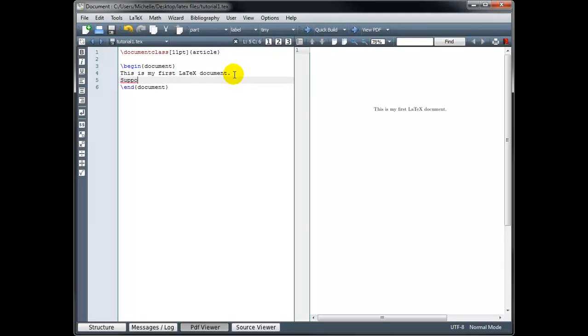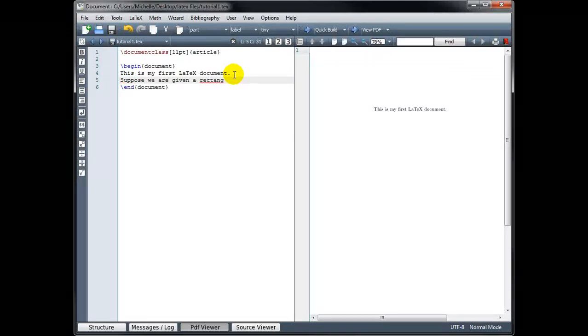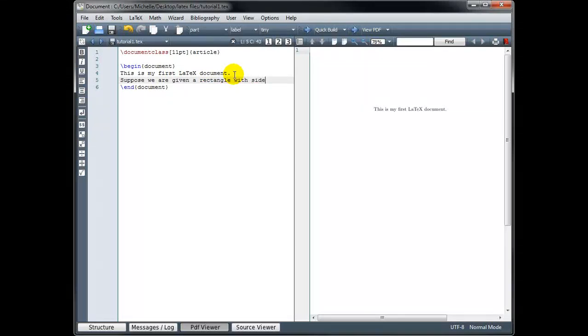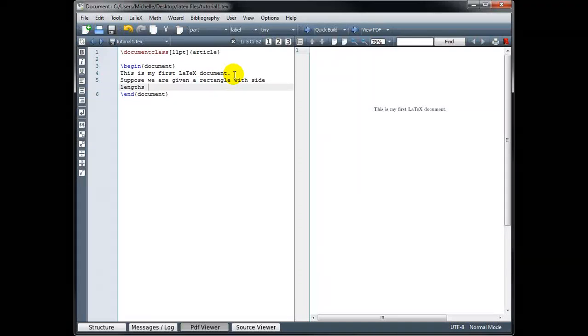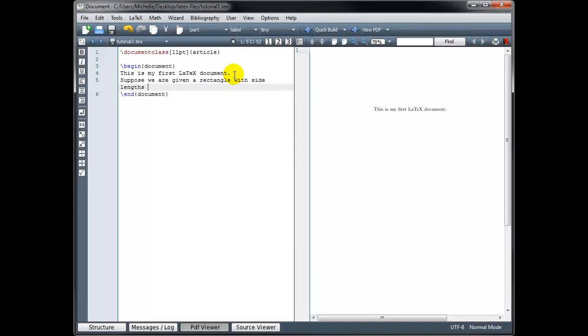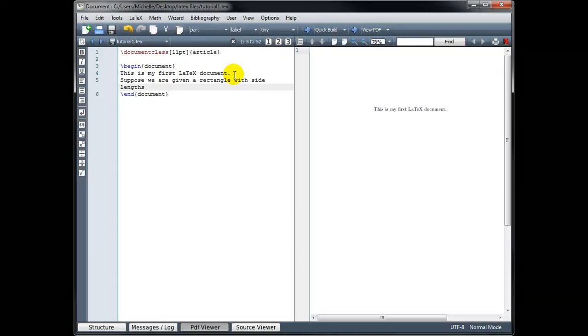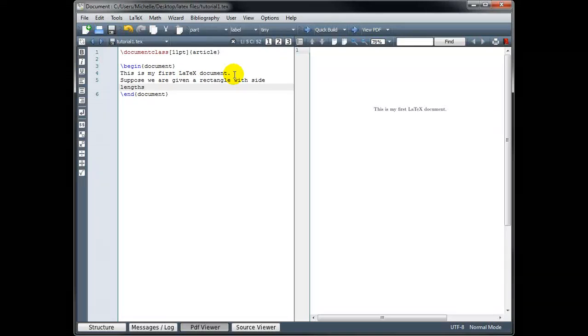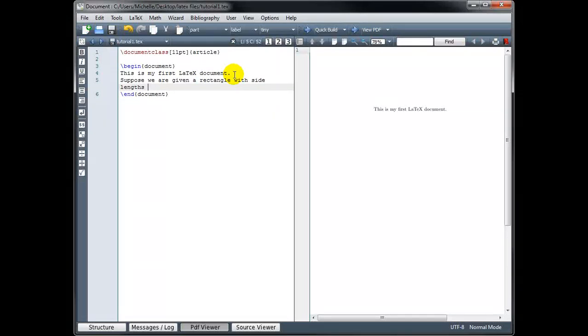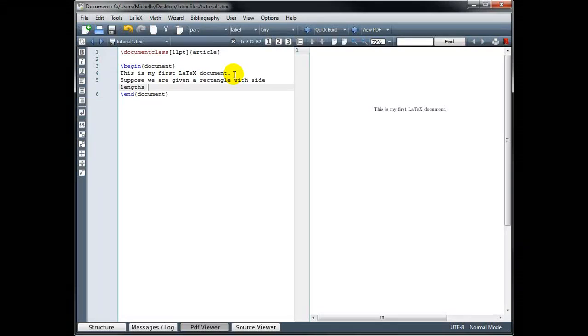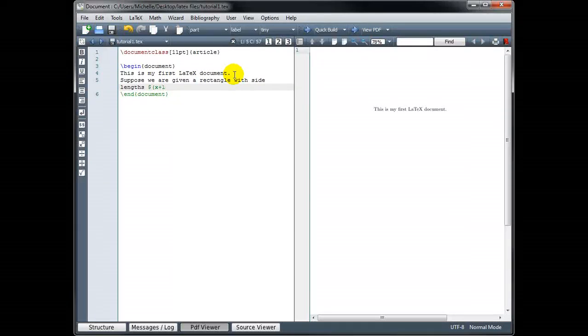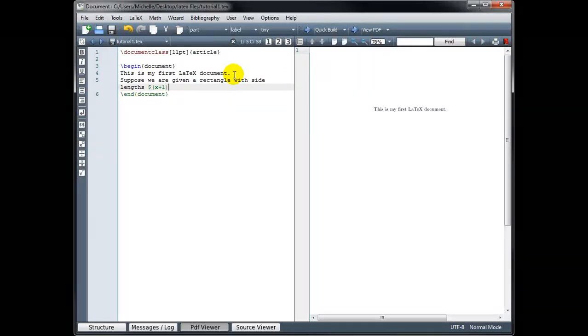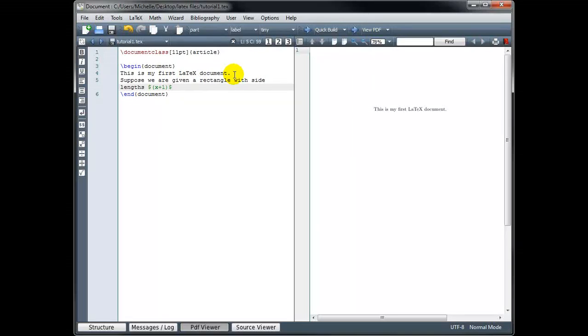This time I'm going to say, suppose we are given a rectangle with side lengths, and I'm going to use side lengths of x plus 1 and x plus 3. So the x plus 1, I want it to display as math. And in order to switch from text mode into math mode, we begin the math mode with a dollar sign, and then we have to remember to end our math mode with a dollar sign as well. So I want the quantity x plus 1, and then I'm going to type a dollar sign to come back out of math mode and go back into text mode.